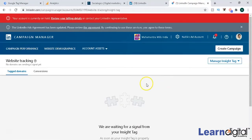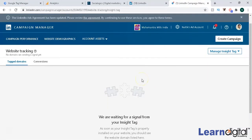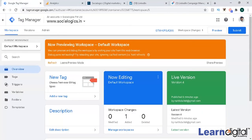Then you're going to make it active. In the next video, I'm going to explain how to paste this code into Tag Manager and how to track things.